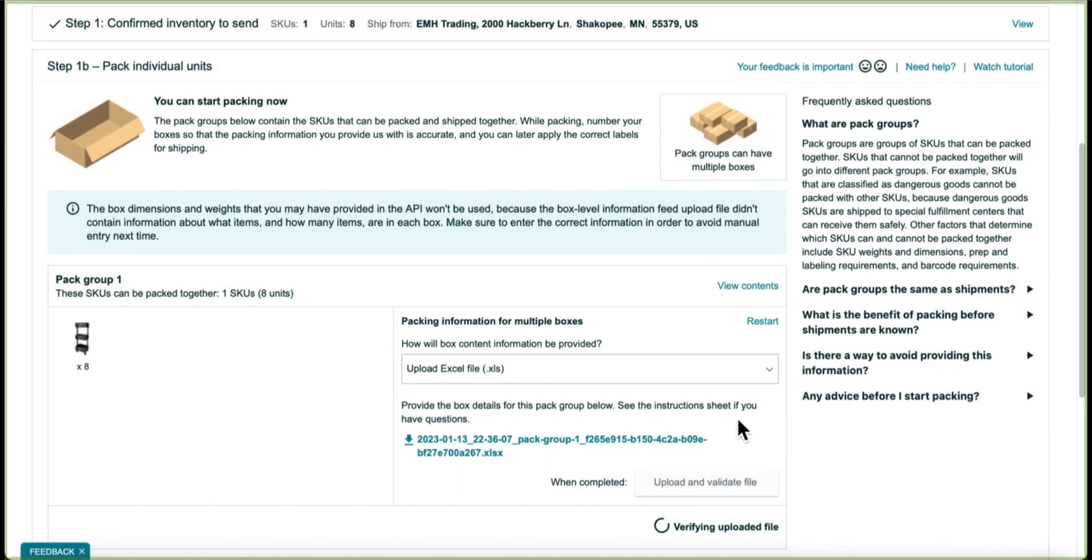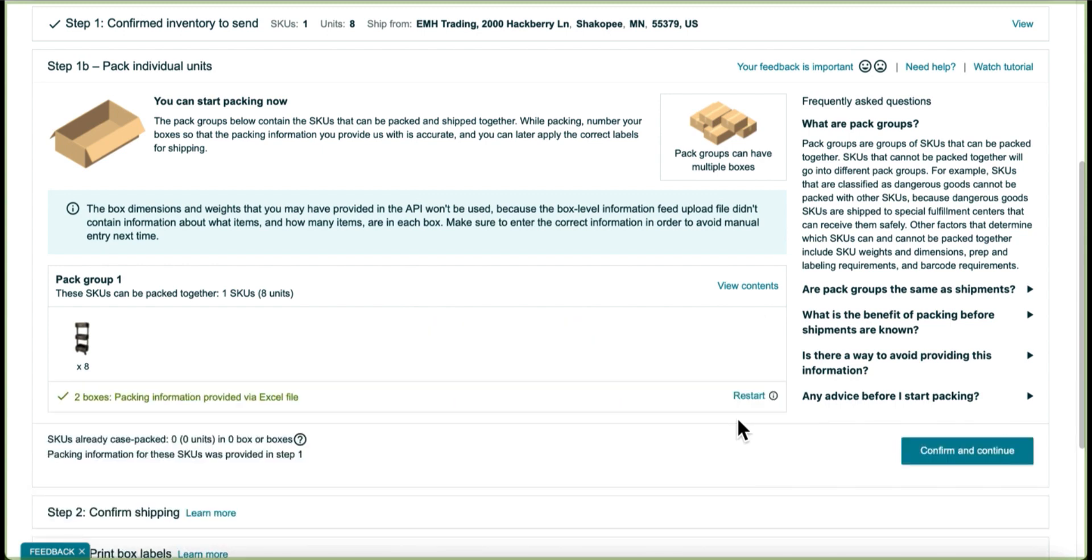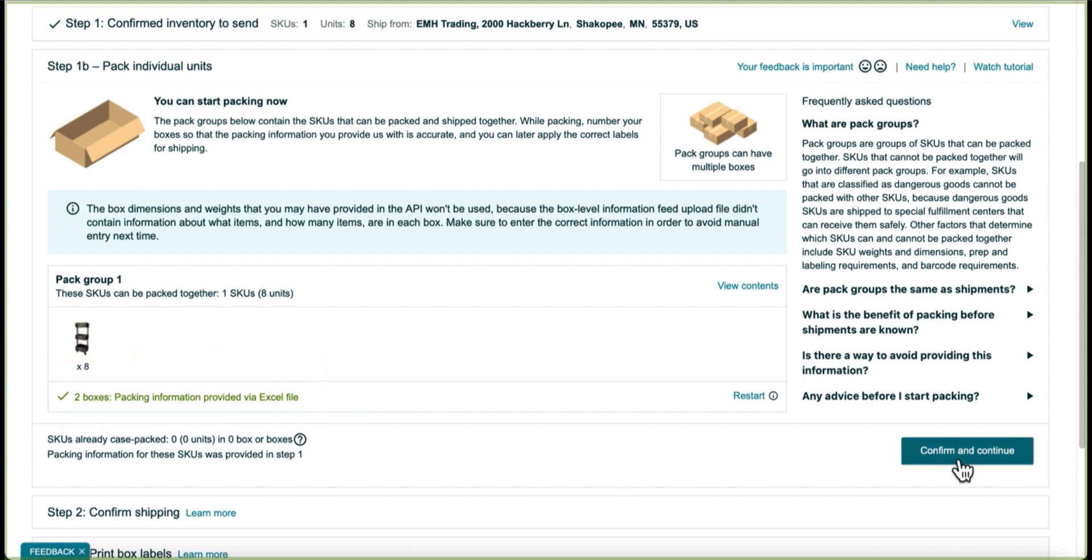and then I'm waiting for Amazon to verify that uploaded file, and then once they do verify it, you'll see here, packing information provided via Excel file, and then I can confirm and continue and purchase my shipping.